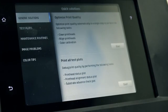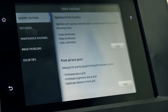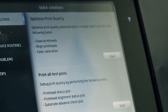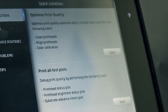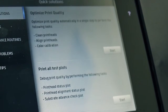On the Generic Solutions tab, there are generic solutions to readjust the printer. Each generic solution is a set of actions launched at one time.